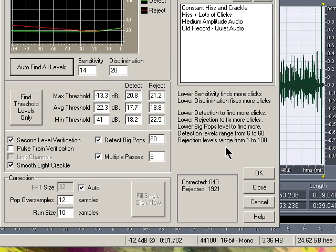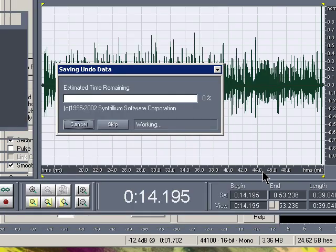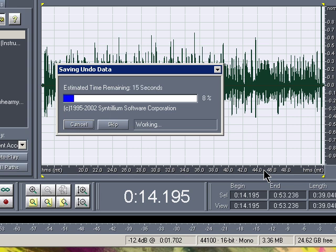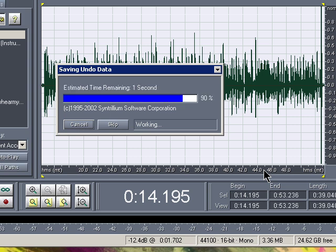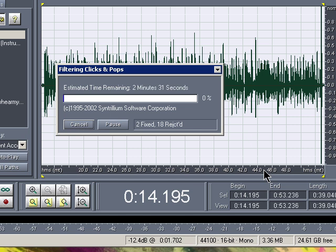Okay, after that's done, after it found all the Auto Find All Levels, press OK. This one might take the longest — I might fast forward it so you don't have to sit there watching on YouTube while it's taking so long.